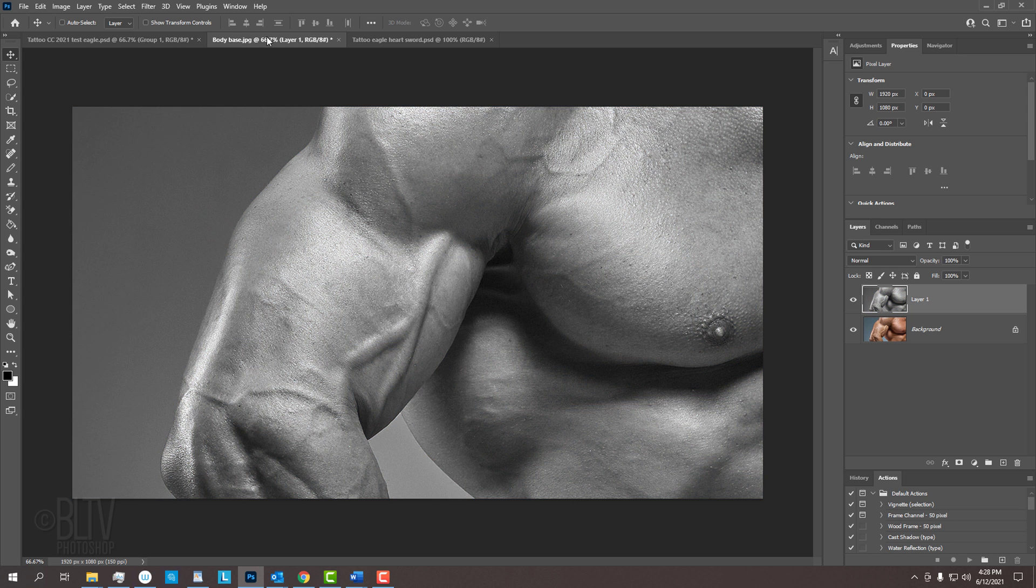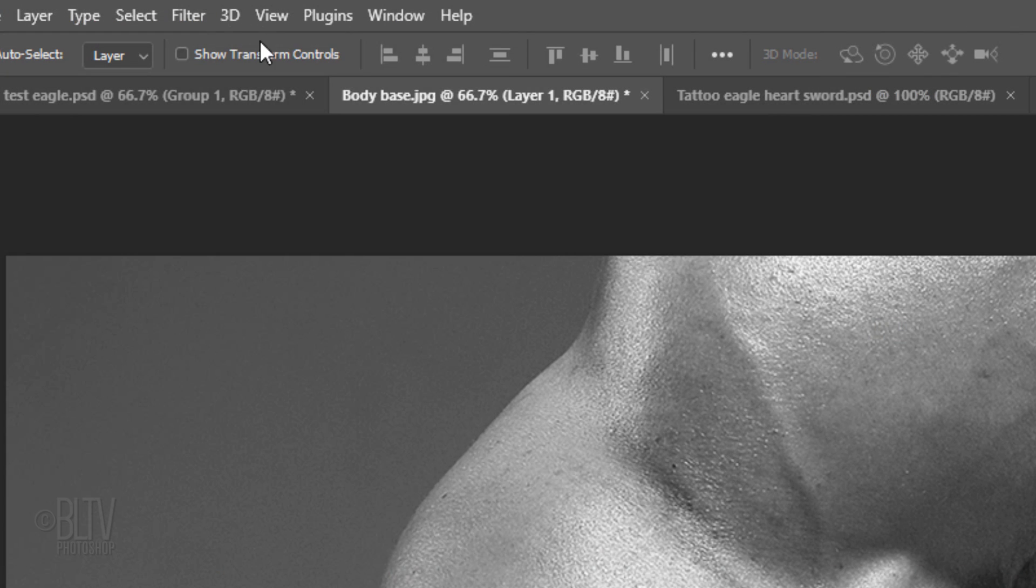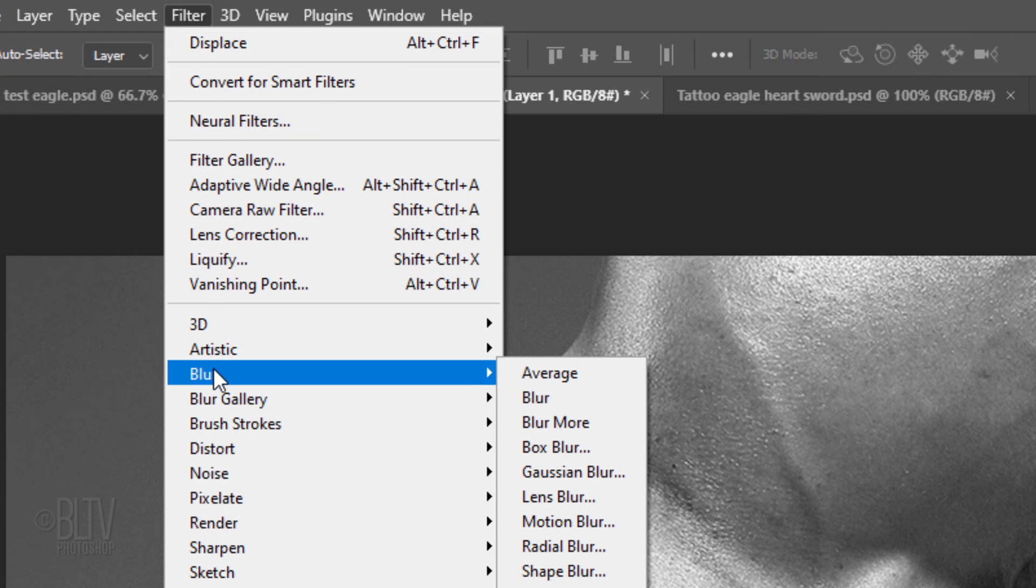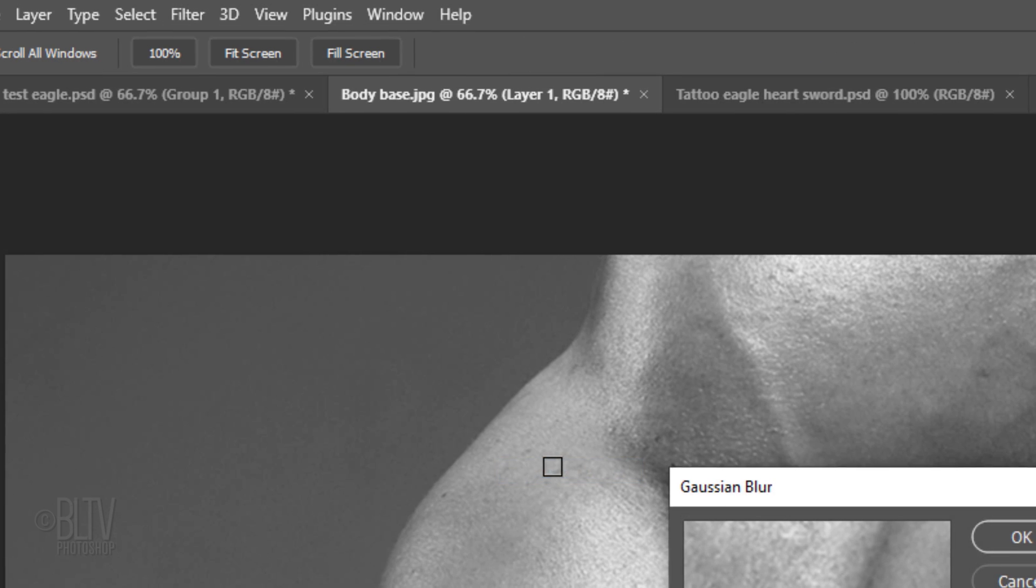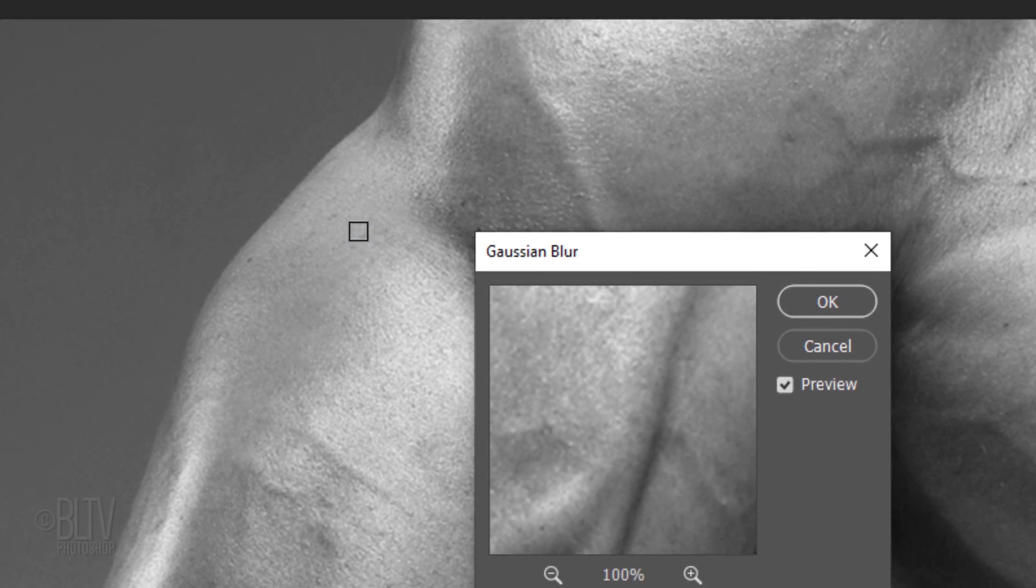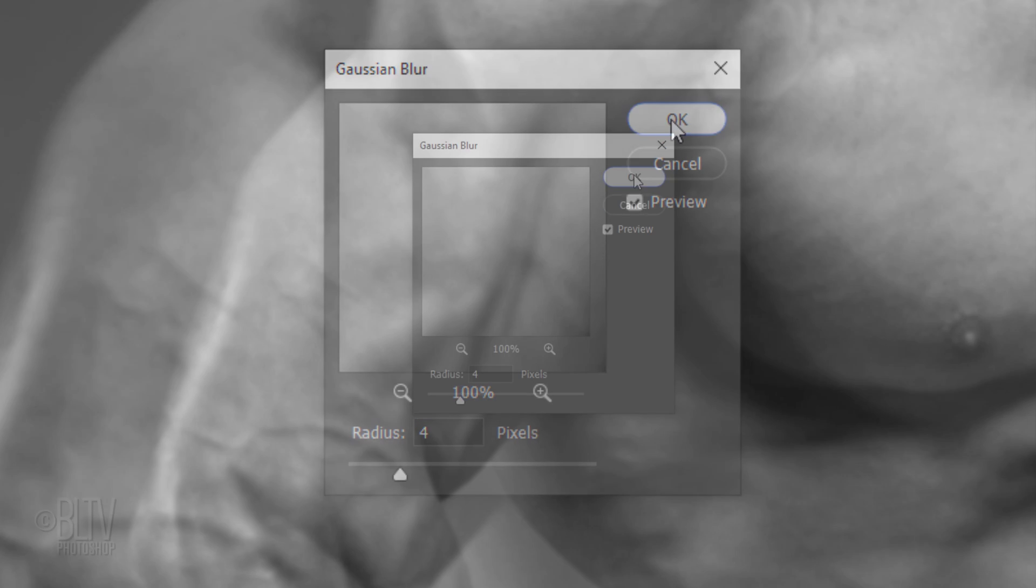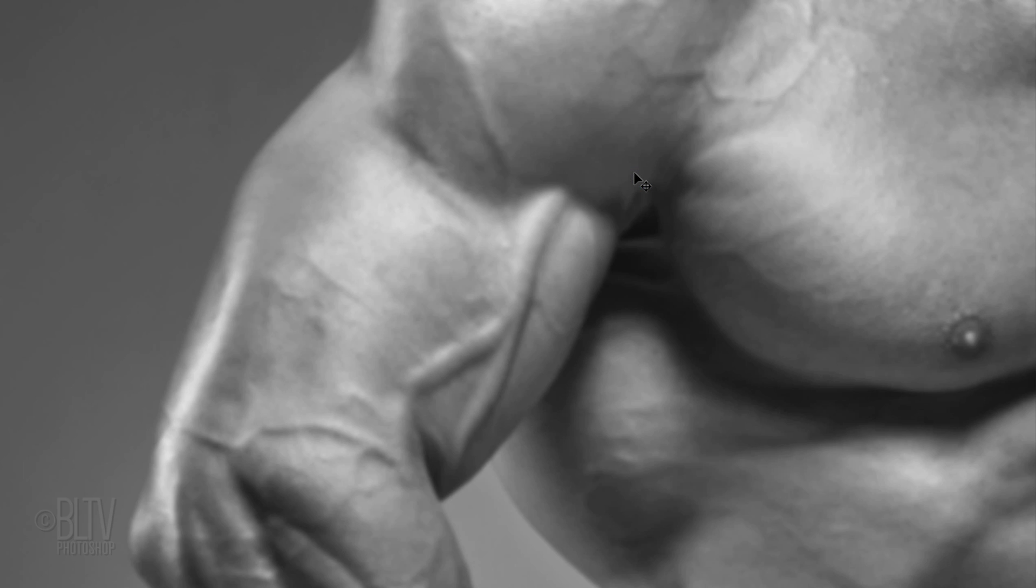To blur it, go to Filter, Blur and Gaussian Blur. I'll blur it 4 pixels, but you may want to adjust this amount depending on your photo's size and resolution. Blur the photo until it looks approximately like this.